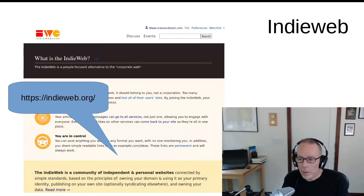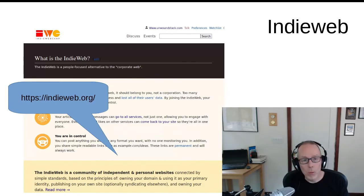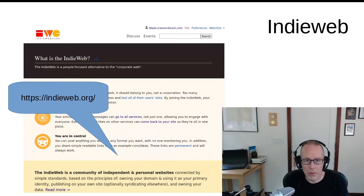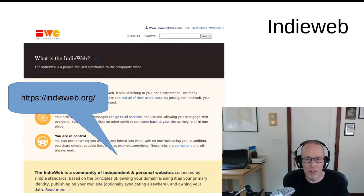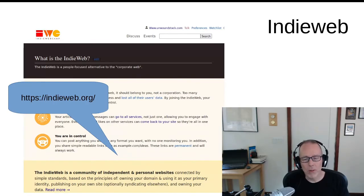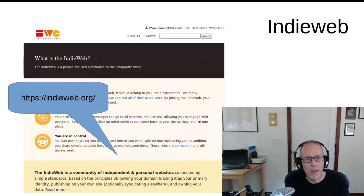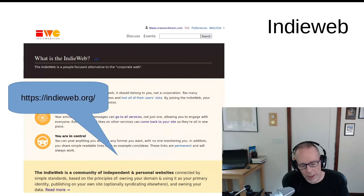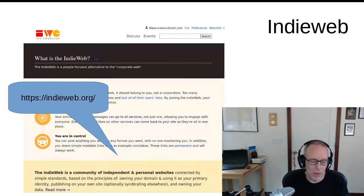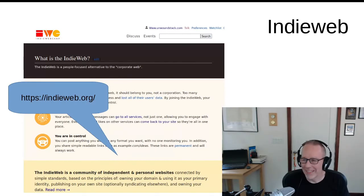Now, after casting about for some time, I stumbled upon something called the IndieWeb. In their own words, the IndieWeb is a community of independent and personal websites connected by simple standards based on the principles of owning your domain and using it as your primary identity, publishing on your own site and optionally syndicating elsewhere, and owning your data. I would describe it as a collection of individuals who've chosen to own their own platforms alongside a loosely specced set of standards that tie those sites together. It's really those standards that make the IndieWeb more than just a call for everybody to go back to the aughts and blog on their own sites.